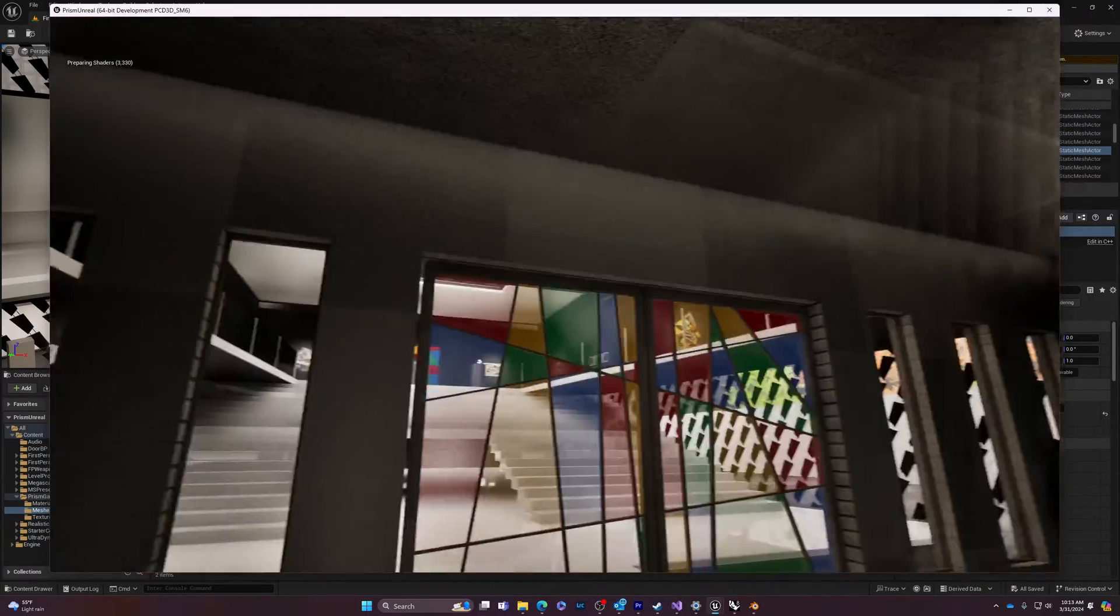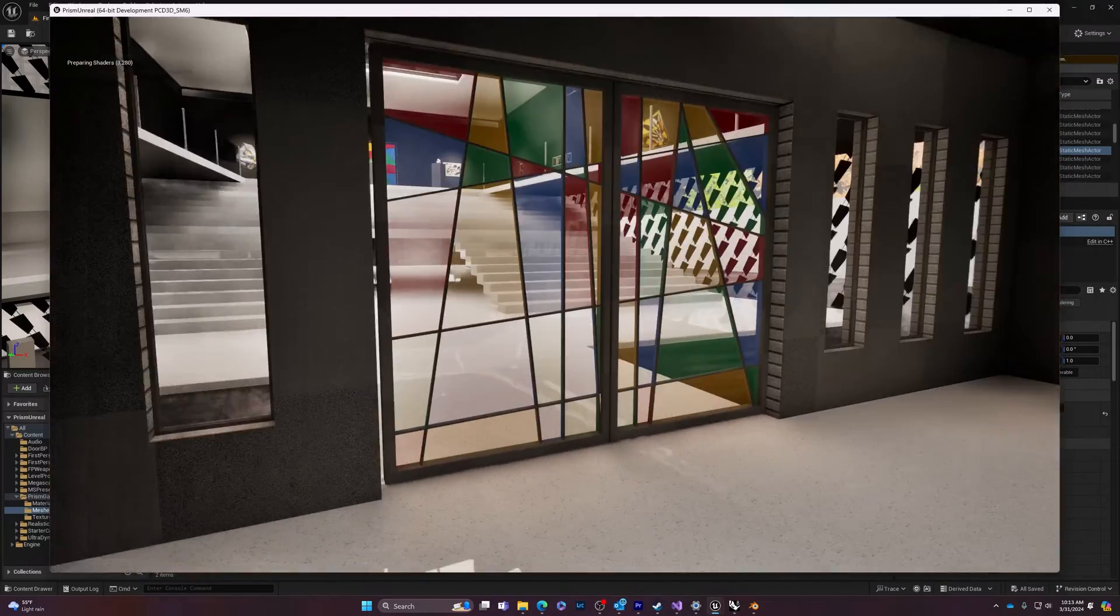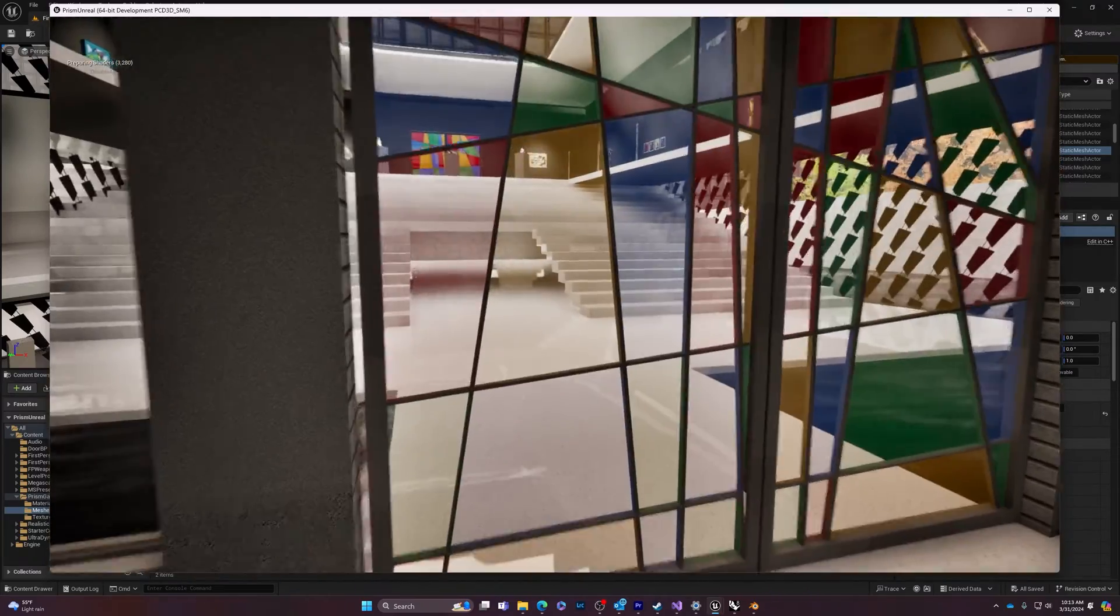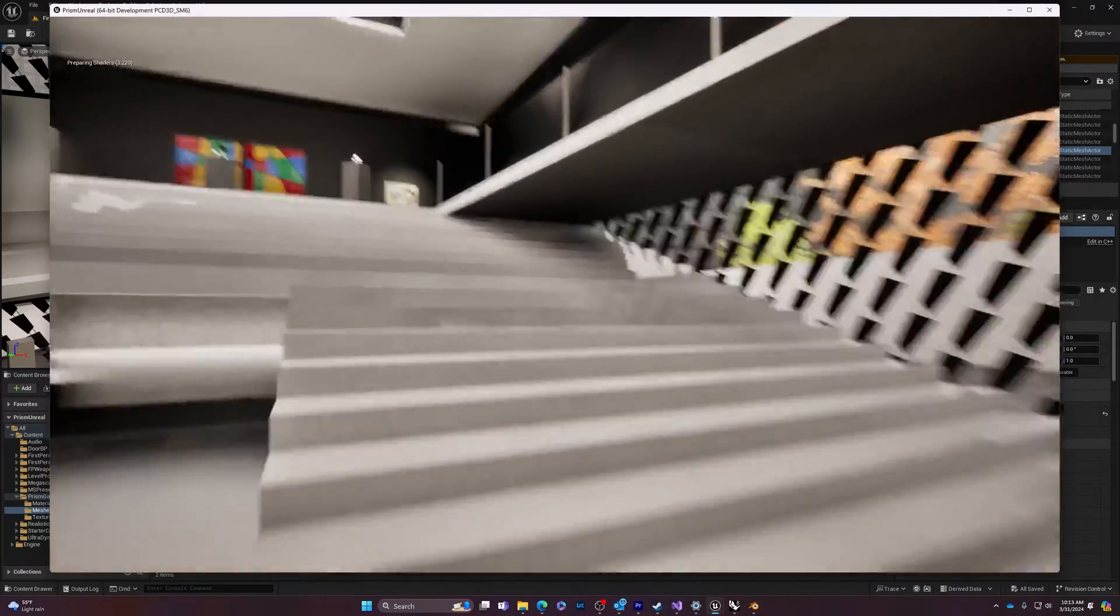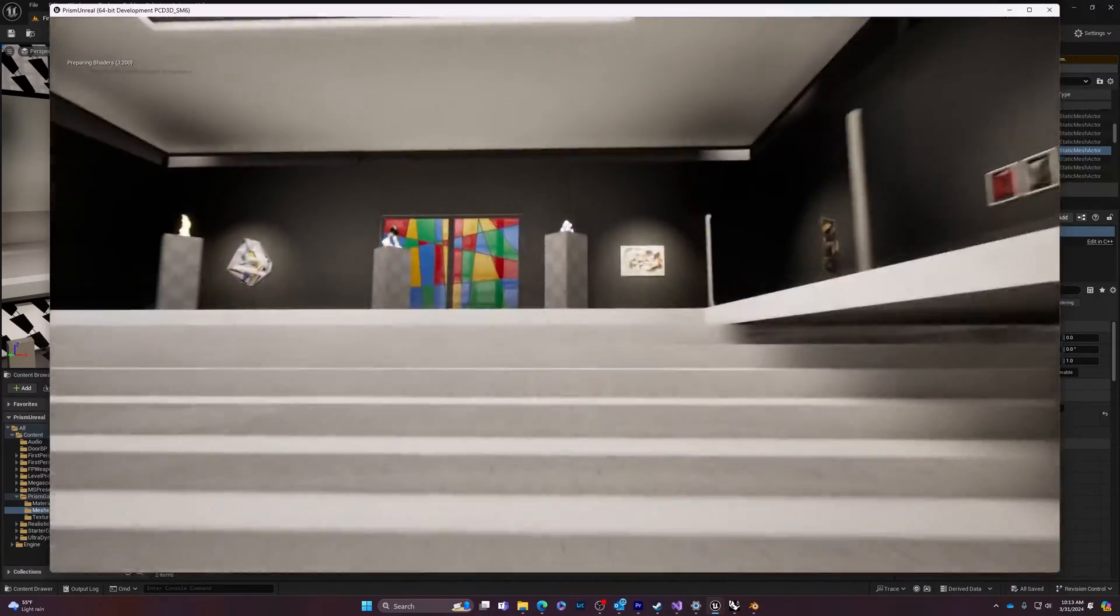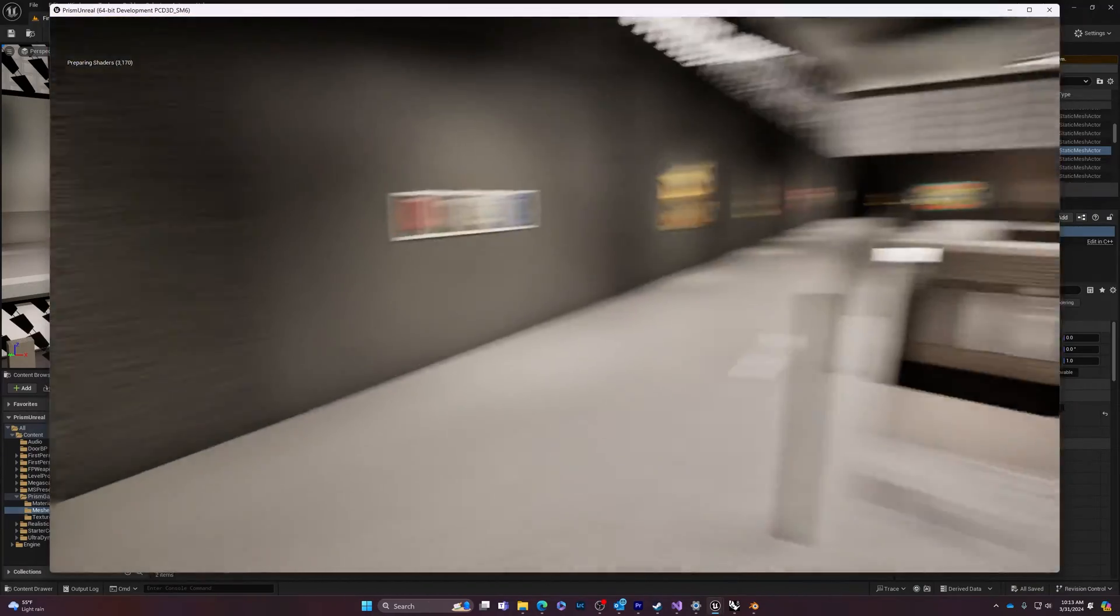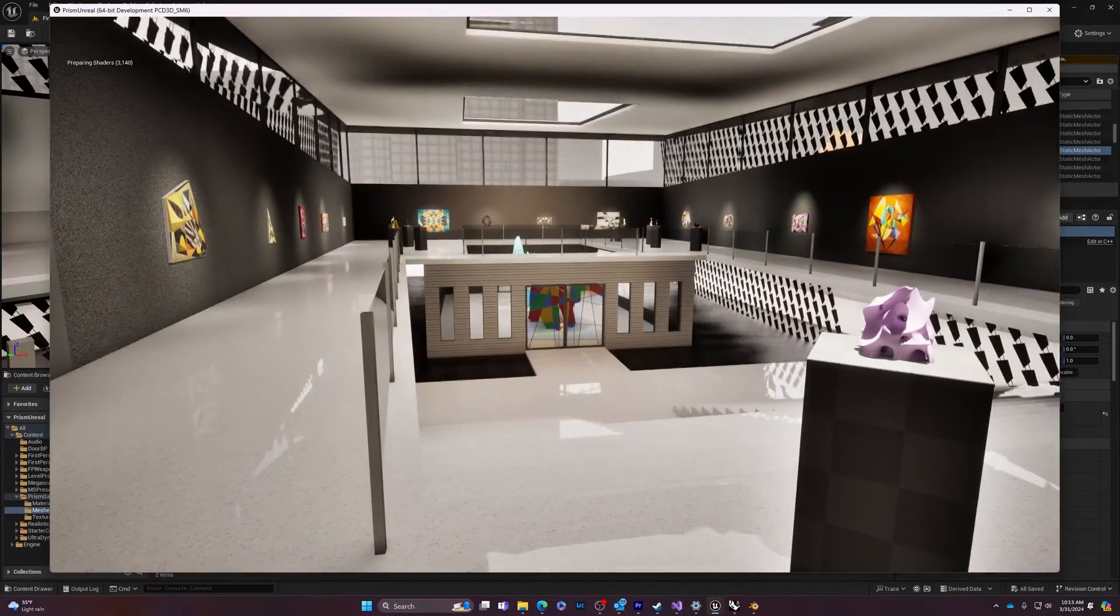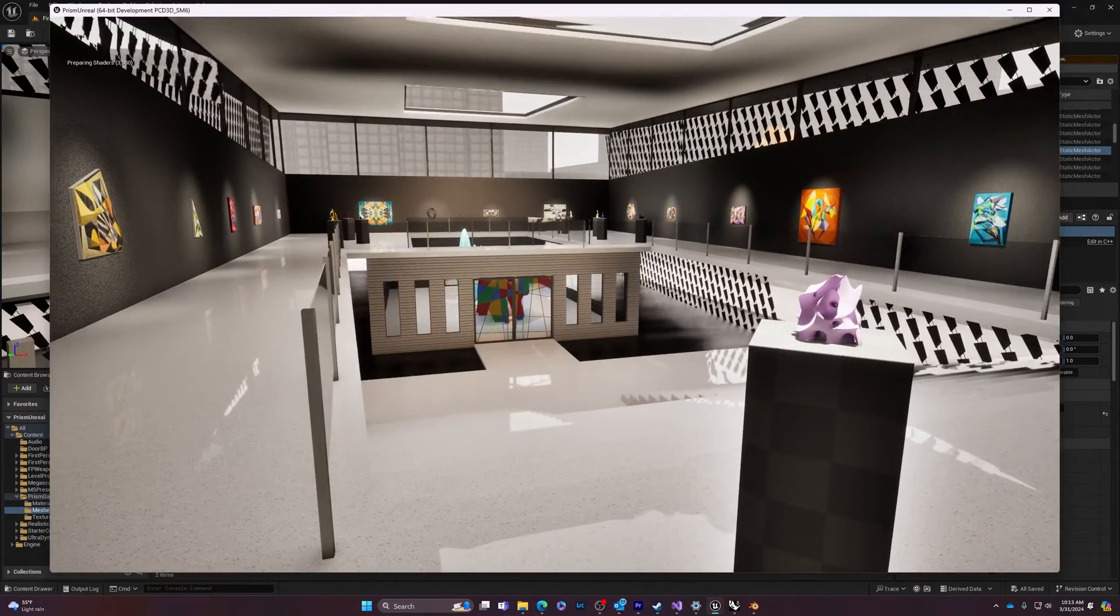And you can see because the compilers are not, or the shaders are not done, I'm getting some missing materials and stuff. So that's why we'll wait until it's all done. But then, yeah, do a little walkthrough for a minute or so.